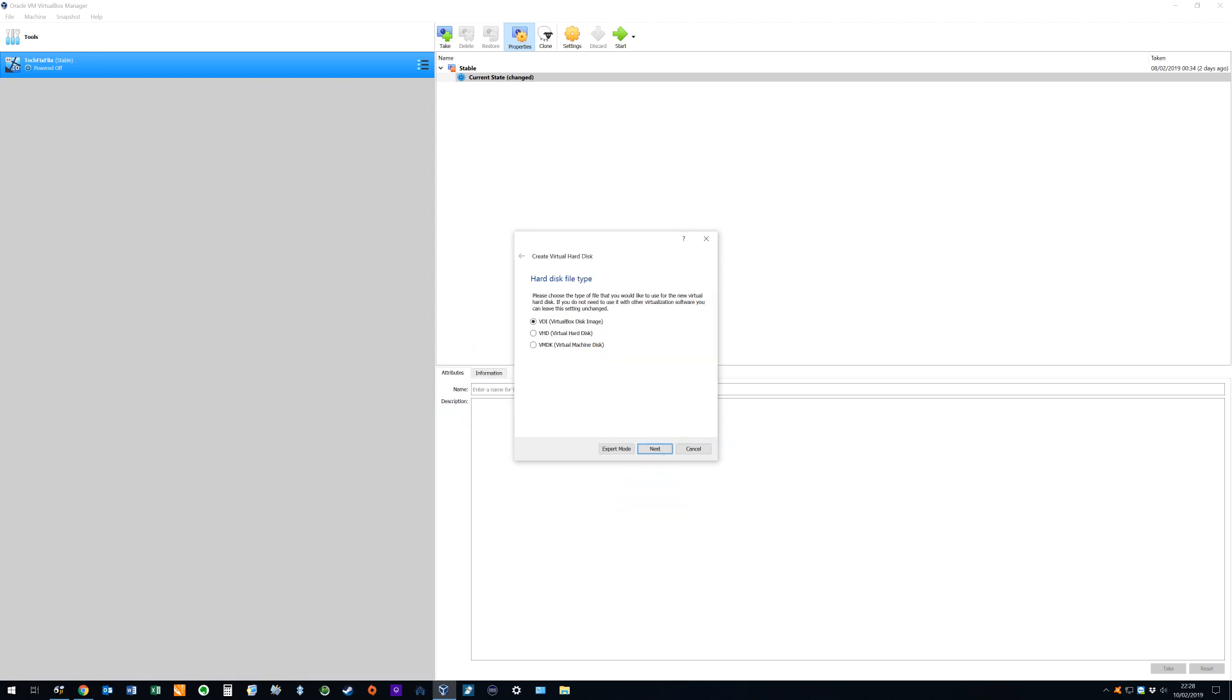The hard disk file type can be selected from one of three options. We will use the default although note that the other two options can be selected for compatibility with other types of virtualization software. Again with the default selected we click next to advance.